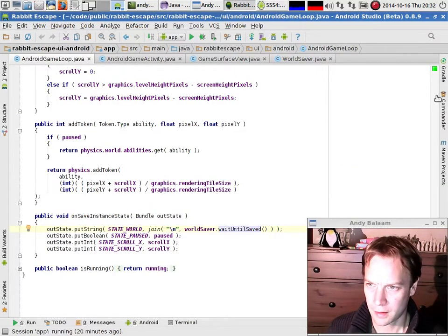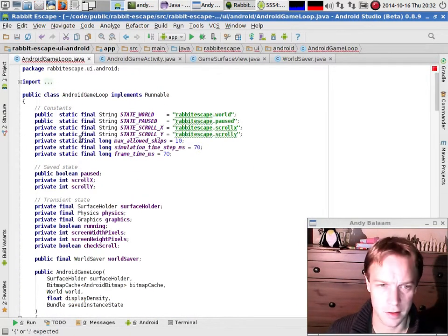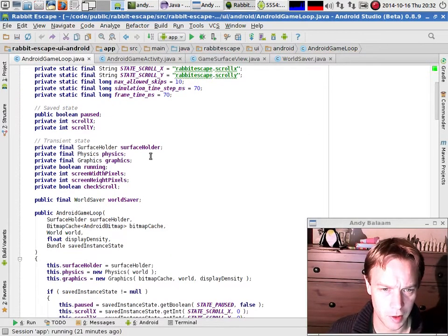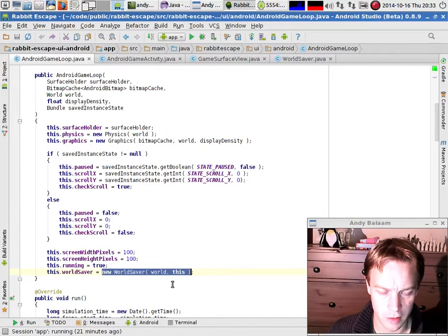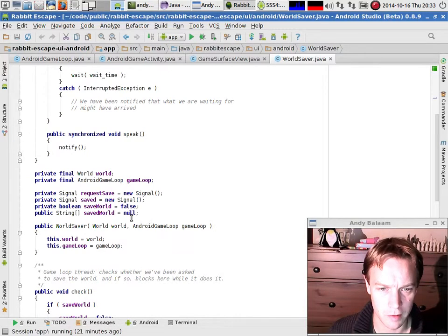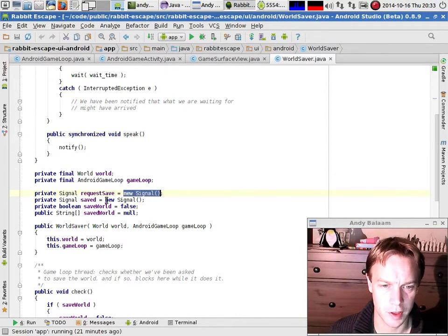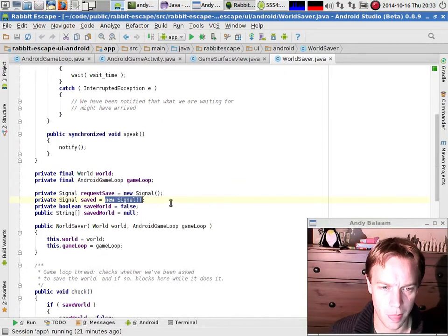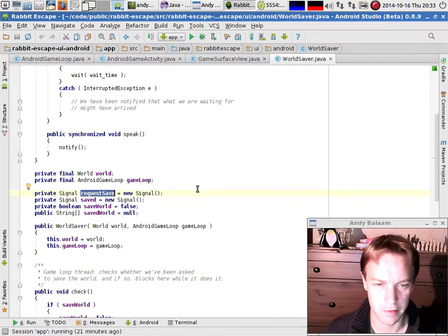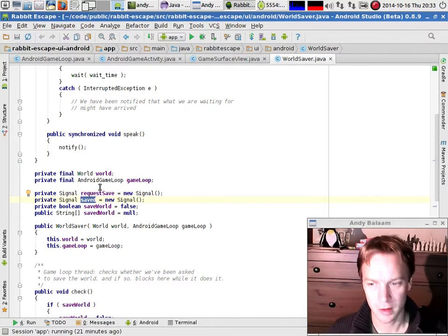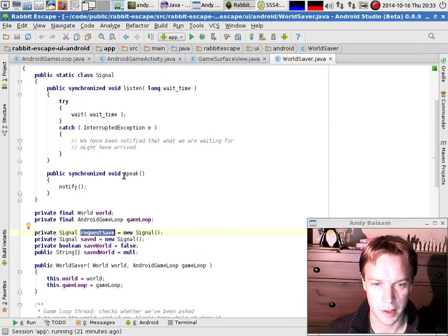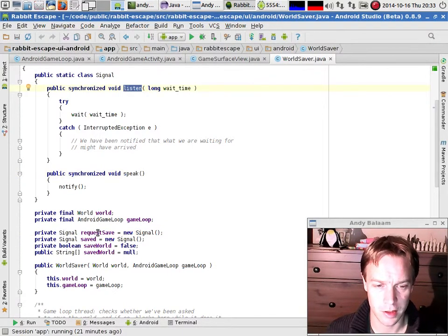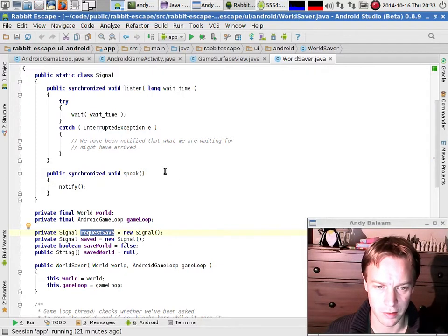If this seems complicated, it's because multi-threading is difficult — and possibly because I'm not explaining it very well. When you make your Android game loop, you make this WorldSaver object. There's one WorldSaver object, and when that WorldSaver object gets made, it makes two signal objects. These signal objects are the things that you can call listen and speak on. There's one for saying 'I want a save to happen' and one for saying 'a save has happened.' The one we've seen most so far is requesting a save to happen — we call speak — so there's got to be someone listening on this requestSave signal.